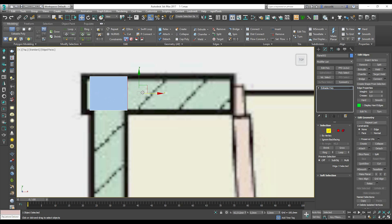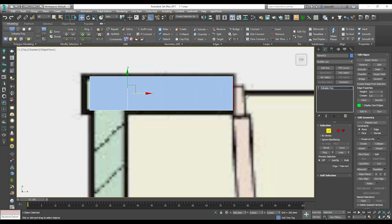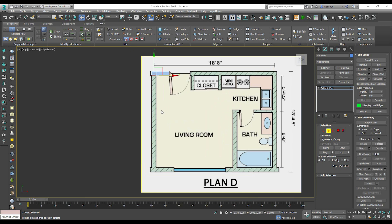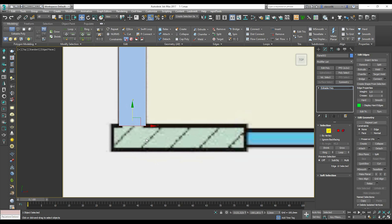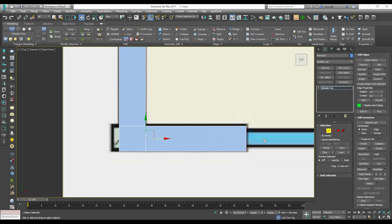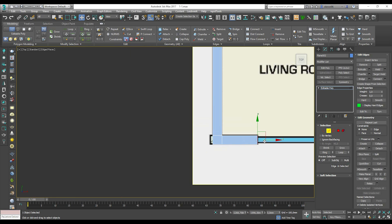We will start from this side. Hold Shift and continue drawing edges until the intersection. Again hold Shift and continue. Do this everywhere we need a cut — for example, where we need a window or a door.